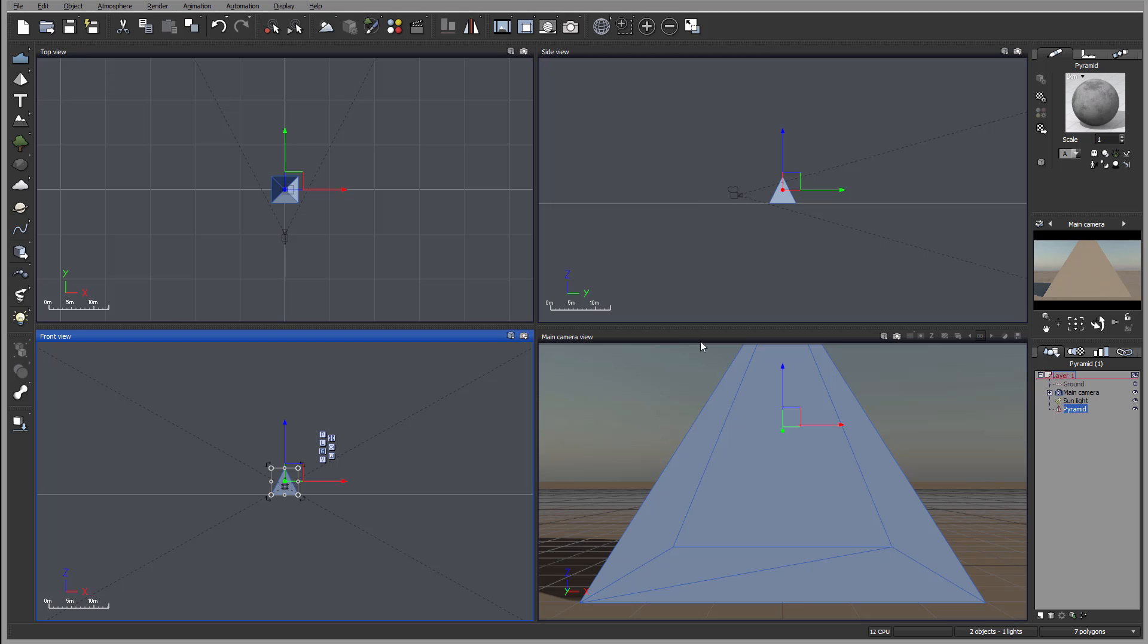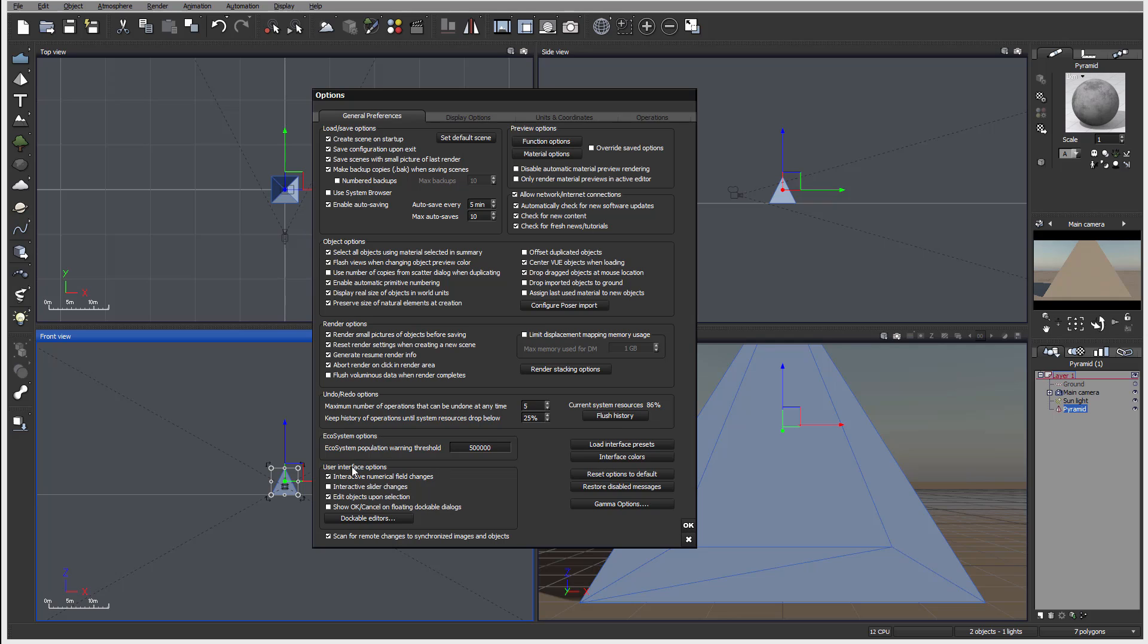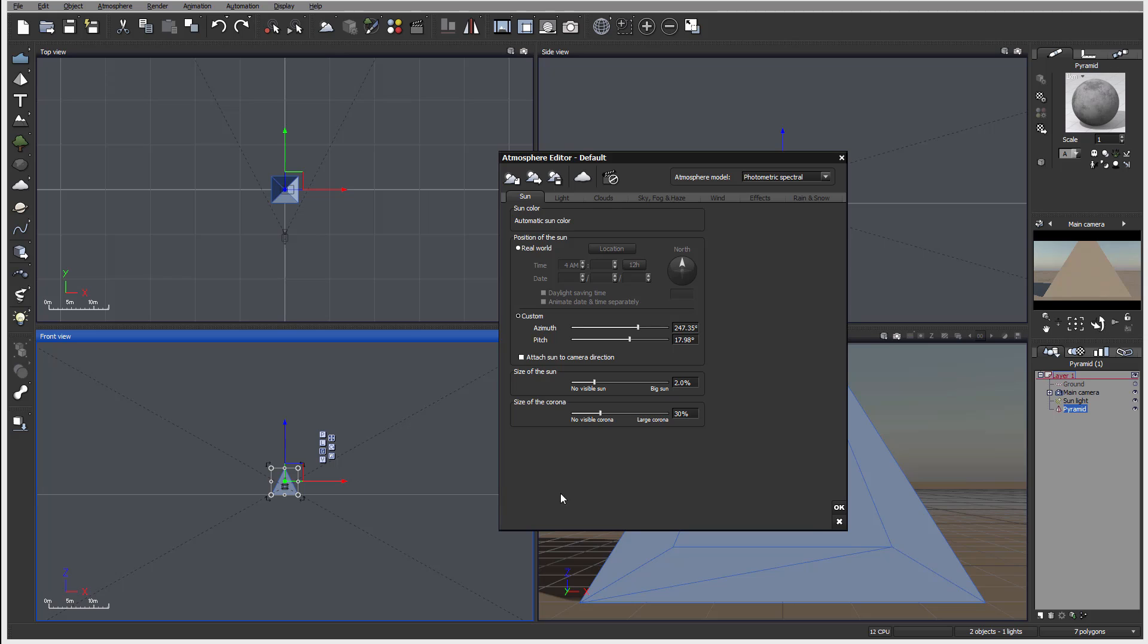But if you do like to have a button OK and Cancel, you can always go to File, Options, and on the General Preference bar right here, you can see Options Show OK Cancel on Floating Dockable. So let's click OK, and if now we preview windows, you notice right here we have the OK and we have the X button.